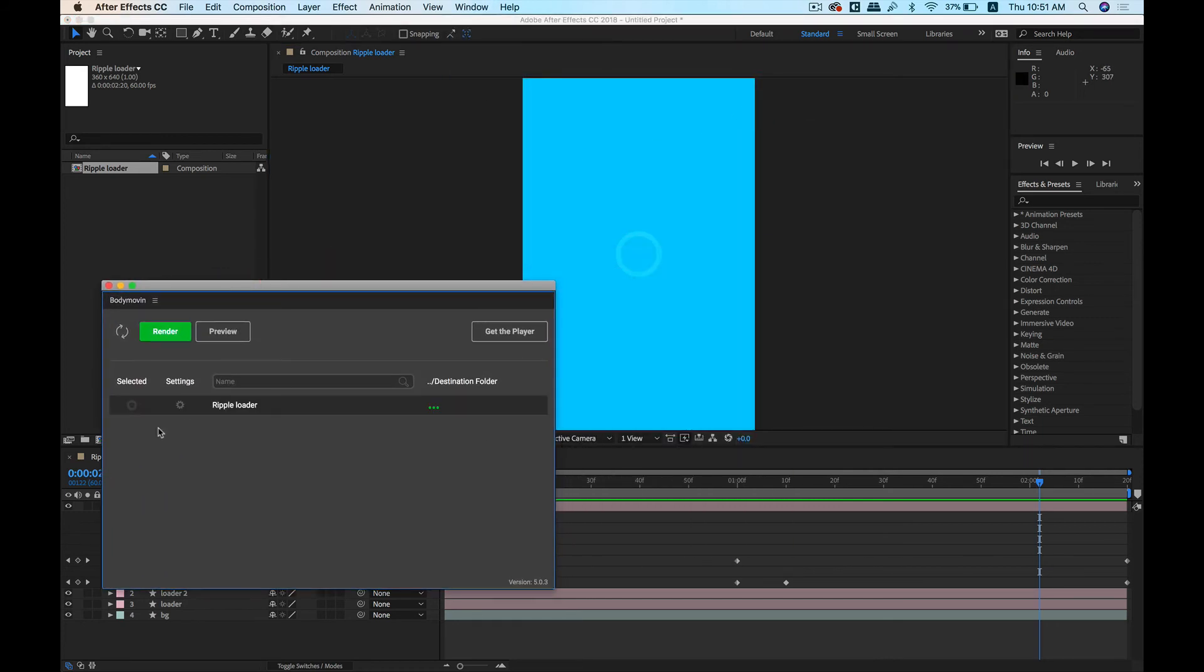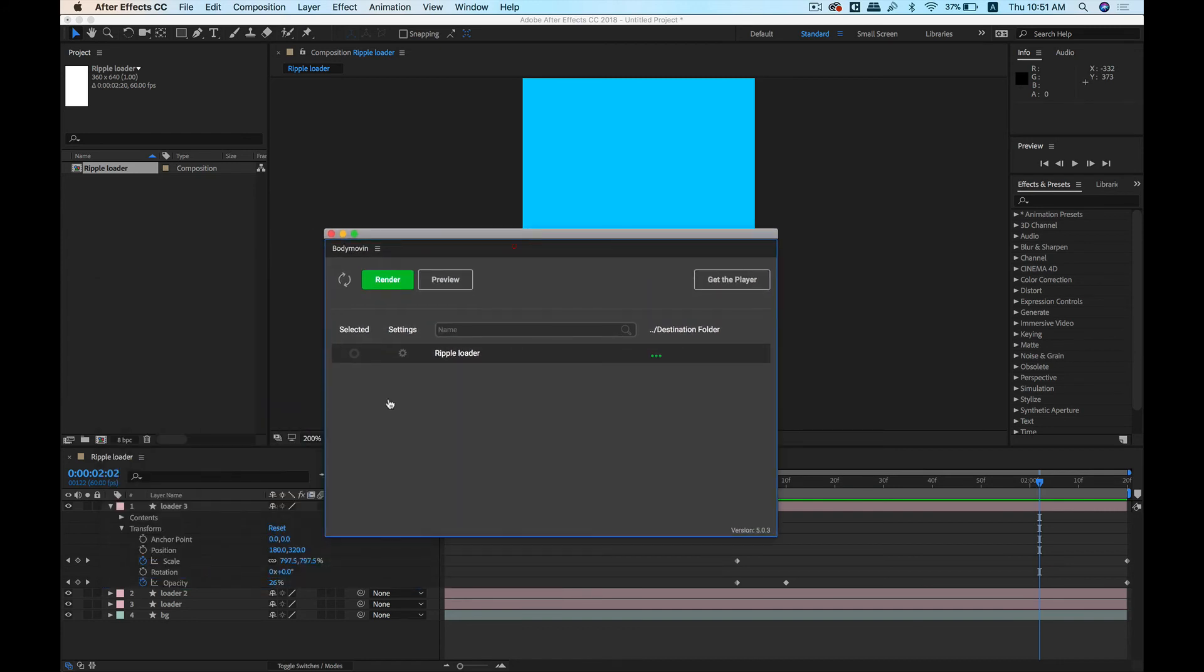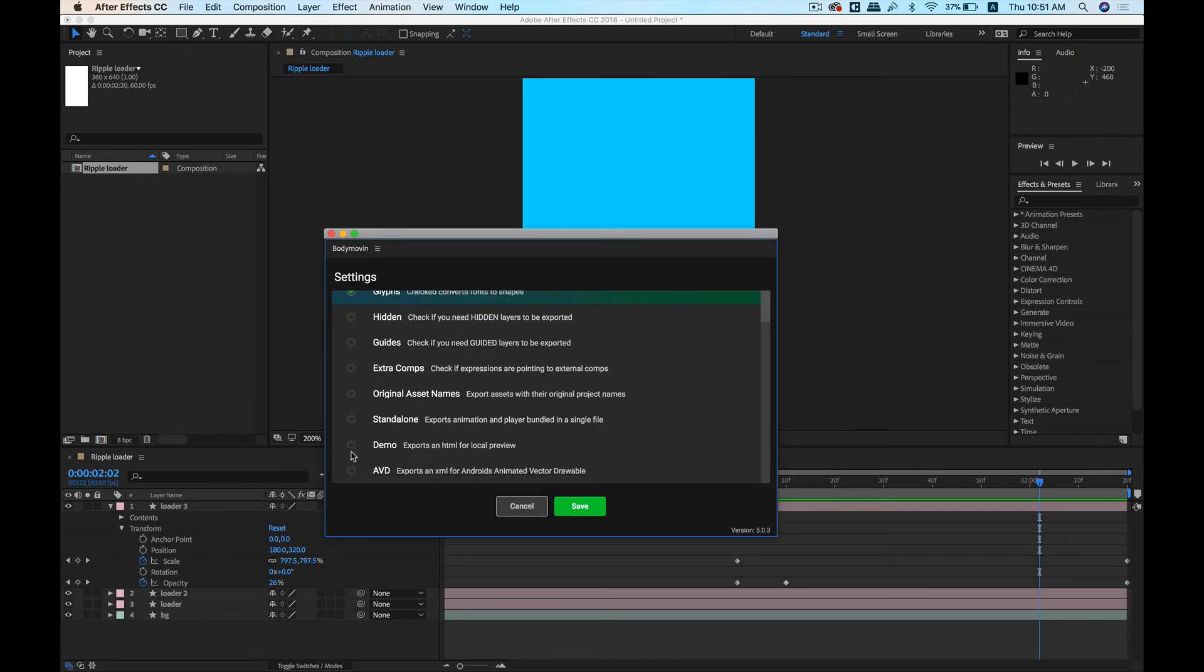It allows you to select this composition, this particular composition that you have here, and change some settings. Click on Demo. This will help us to generate an HTML file of this animation.